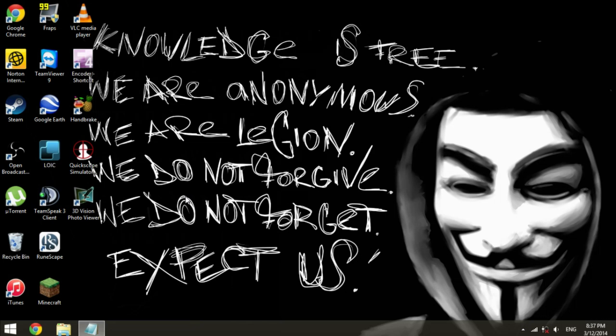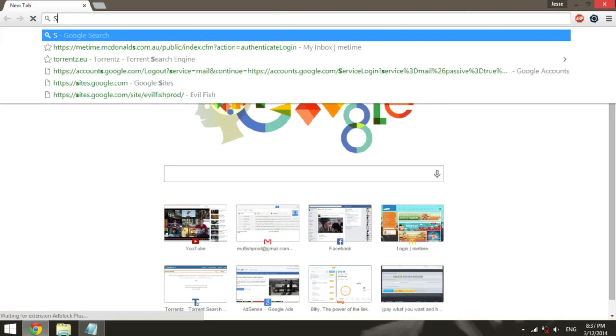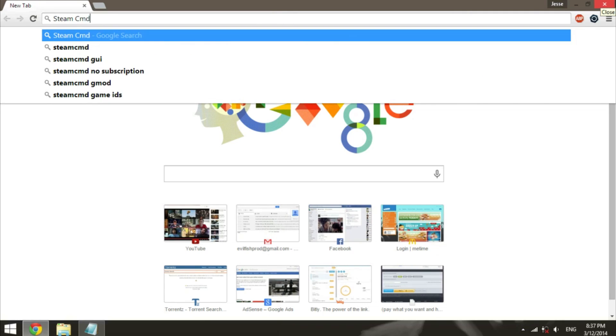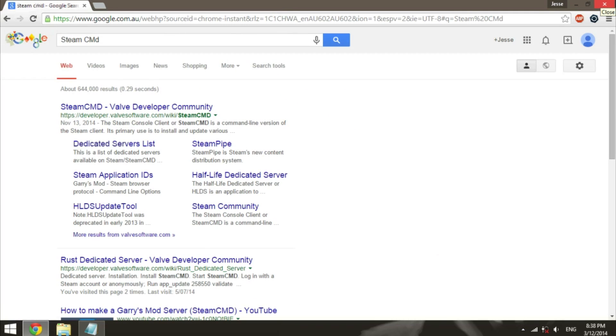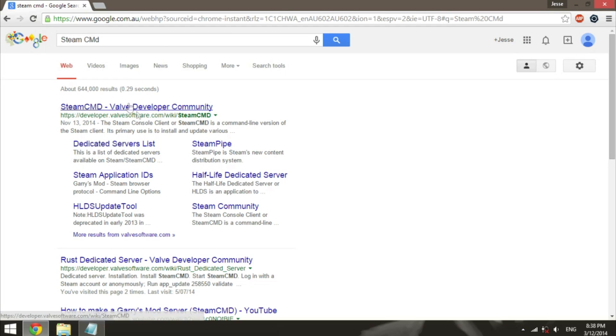So what you're going to need to do is actually download Steam CMD. Just head to your web browser, such as Google Chrome, and you can just Google Steam CMD. If you can't find it, I'll have a link in the description, but it will probably be the top one that says Steam CMD Valve Developer Community.